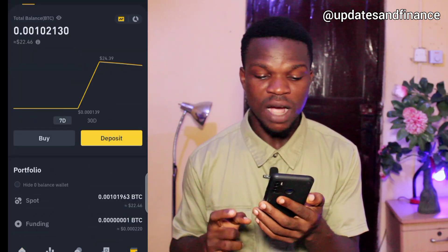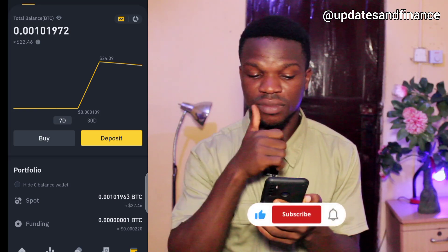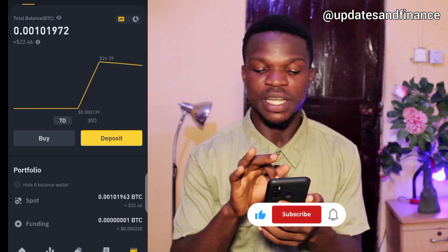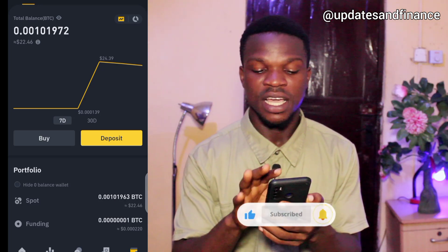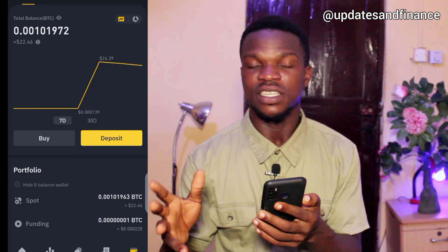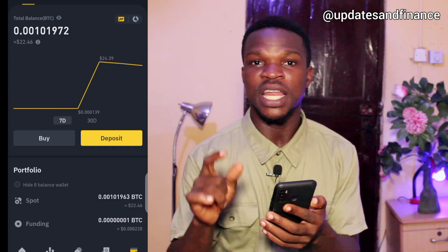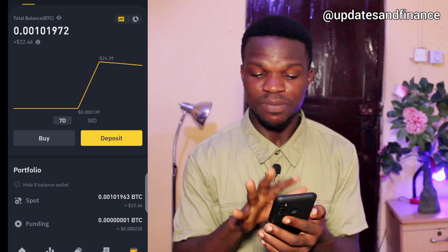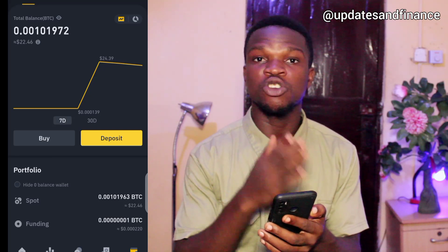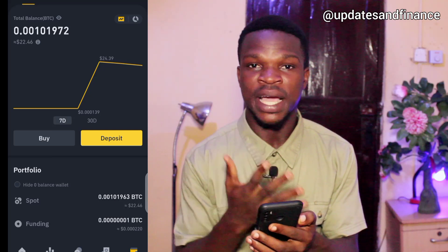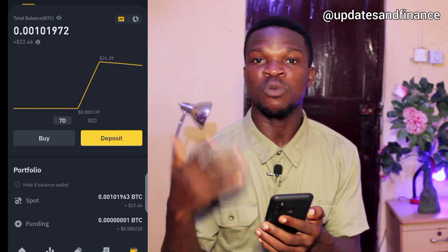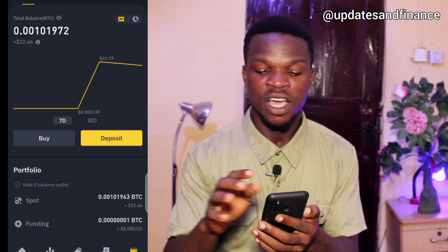The first thing to do is tap on your wallet. After tapping on wallet, there are two things you need to know: if you have money in your spot wallet you can't withdraw it directly, but if you have it in your funding wallet, that is where you can withdraw it. I'll tap on funding wallet first to check where my money is.